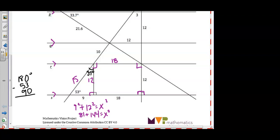Now, we know our lines are parallel, so we have two parallel lines and a transversal. When we have two parallel lines cut by a transversal, we have congruent alternate interior angles. So if this angle down here is 53 degrees, we know that the alternate interior angle is also 53 degrees. By the supplementary angles or linear pairs postulate, those two angles add to 180, so the missing angle here is 127 degrees.